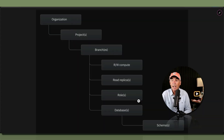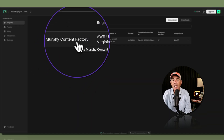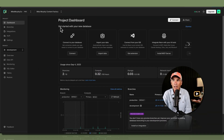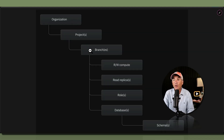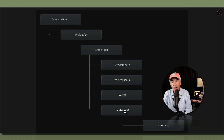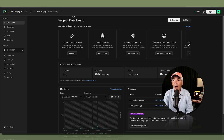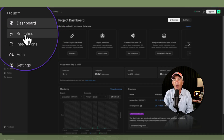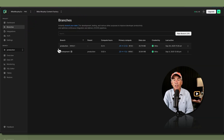Each branch can contain multiple databases and roles. I'll click to open the Mike Murphy Content Factory project — now I'm in that project's dashboard. If you had multiple projects, you could toggle between them at the top using the dropdown. To view all the branches in a project and all the databases and roles, go to the left sidebar and click on Branches. There you'll see a list of all branches for that project.